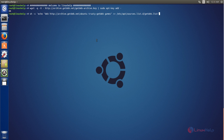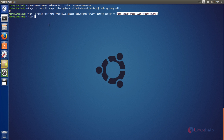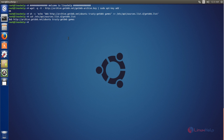Now hit enter. The repository file is now created. We can check it — type cat followed by the file name and hit enter. You can see that the line has been added into the file.